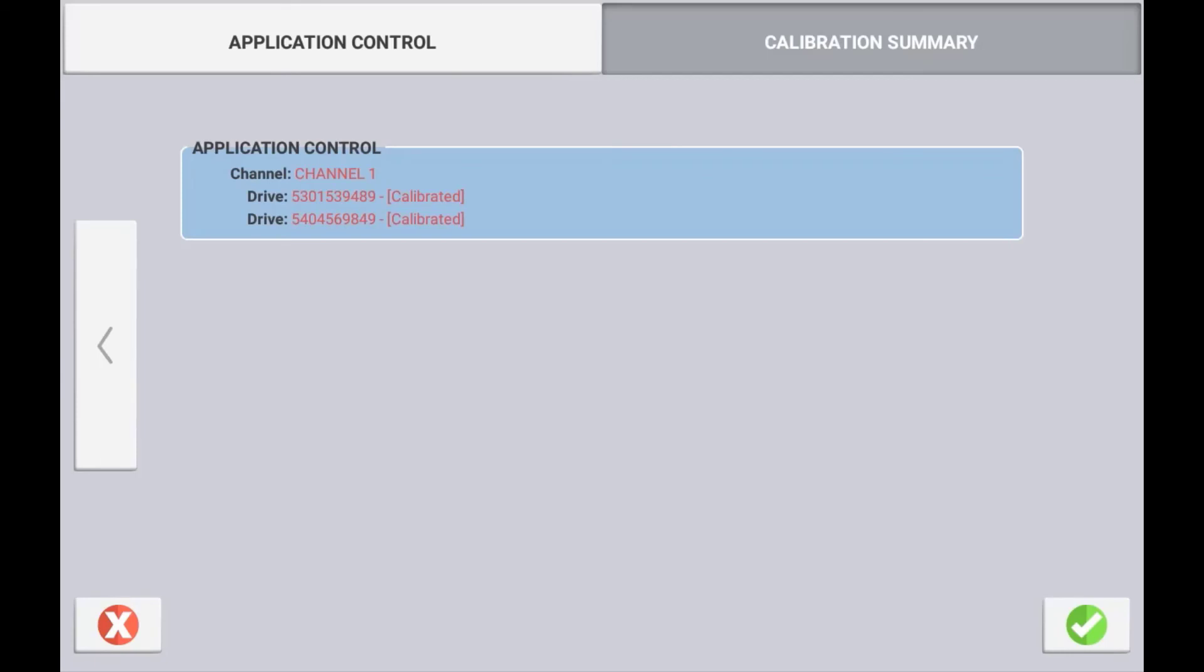If all drives and sensors are calibrated correctly, press the check mark to save these settings.